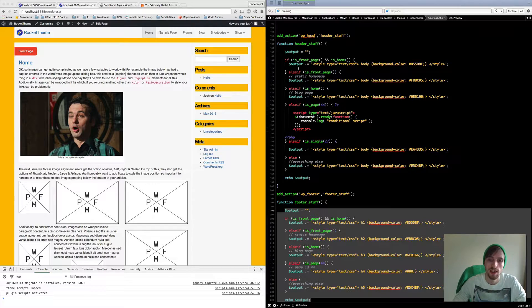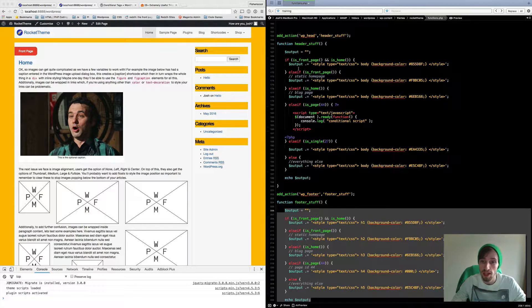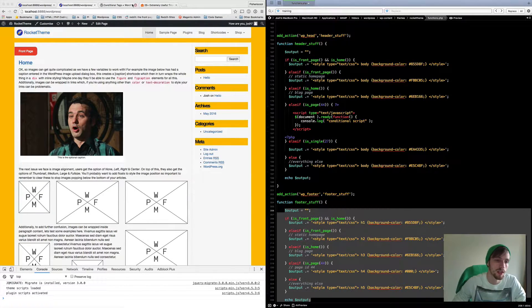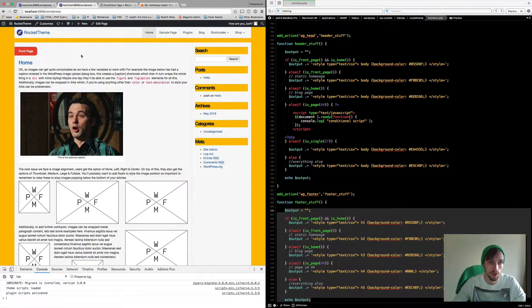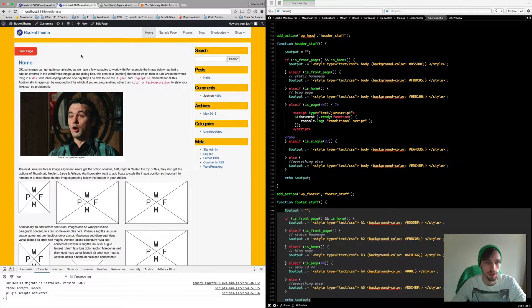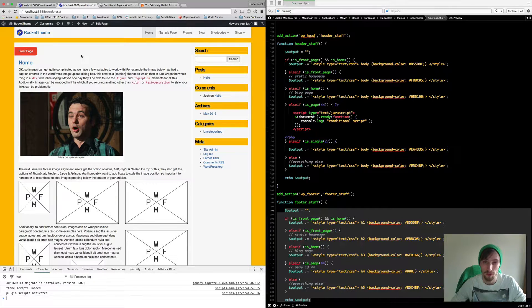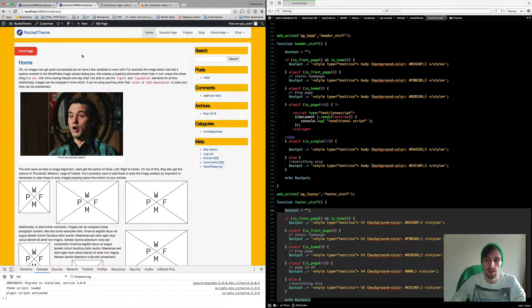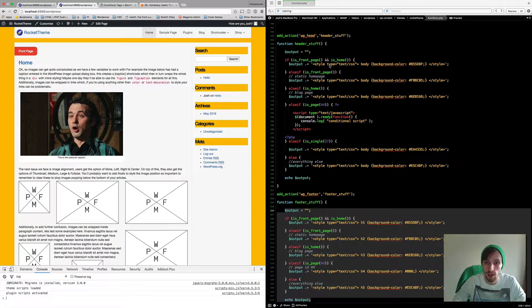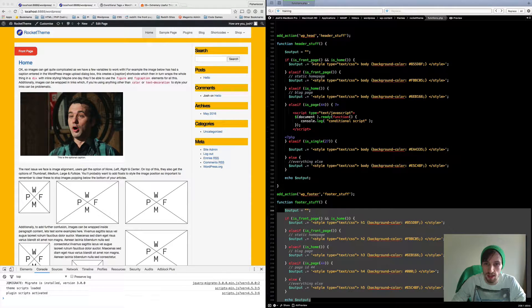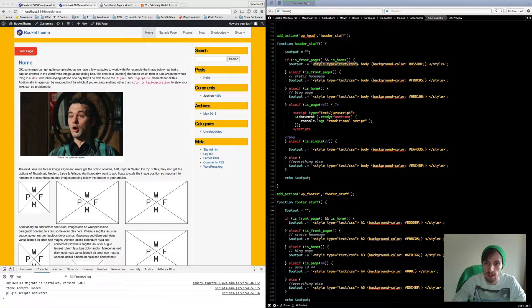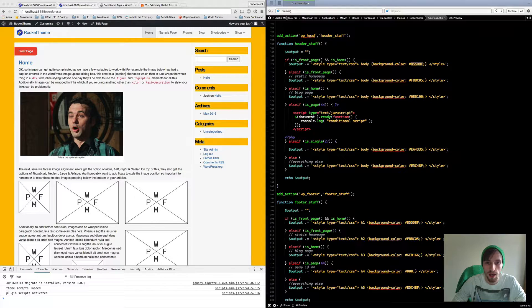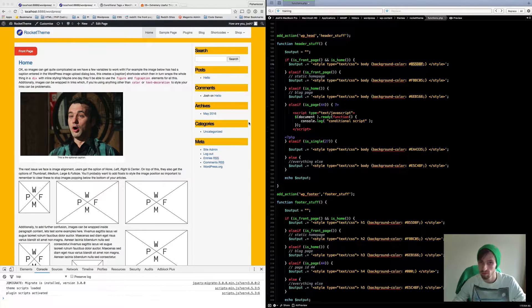The first one is if is front page and is home page. So it's quite self explanatory. If it's the front page or the home page then run this. I've currently got some style script here just changing my body color to a yellow.